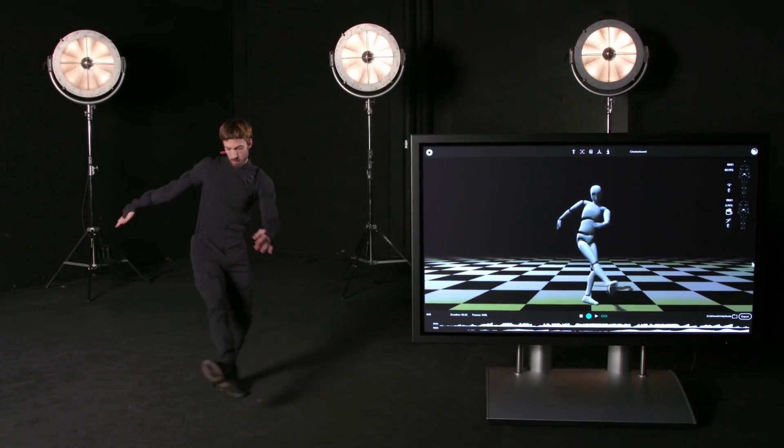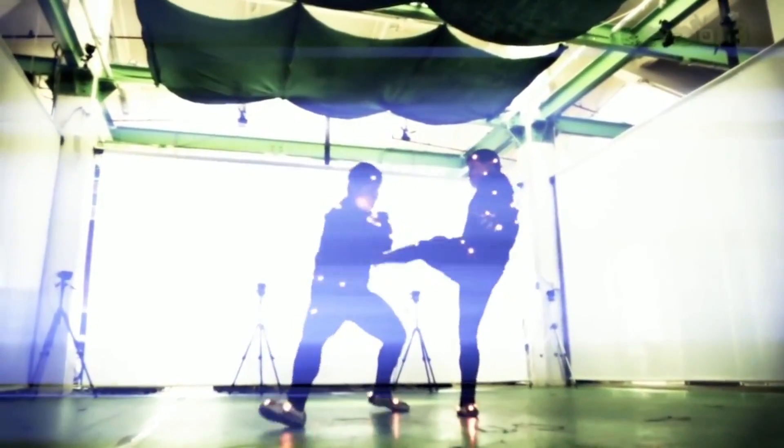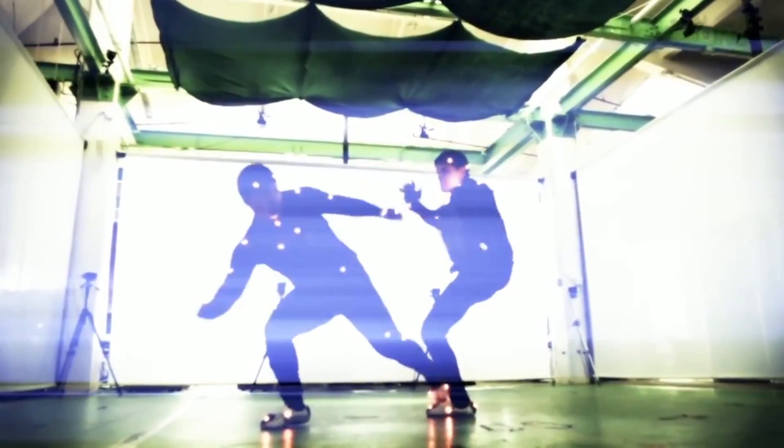Why is this suit different than what is normally used in Hollywood? Well, in Hollywood normally they use optical systems which are a lot of cameras filming these reflective markers you have in your body.